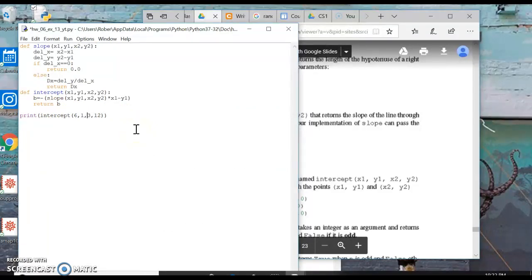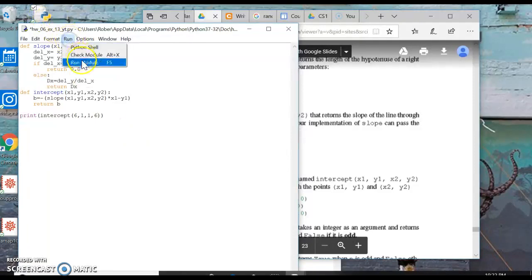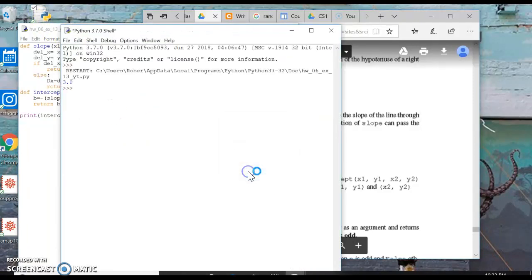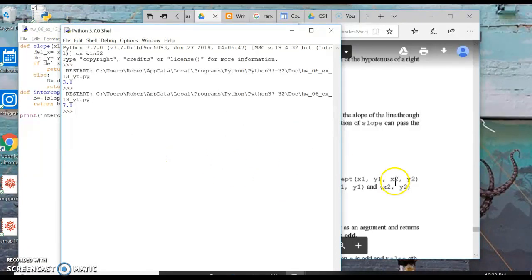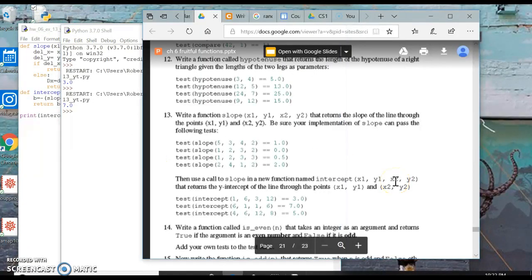So we're going to run one more: 6, 1, 1, 6. We're going to run that, we get a slope of, or intercept of 7.